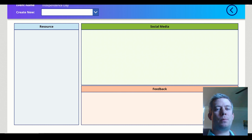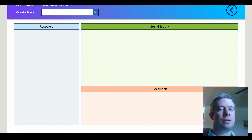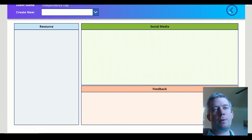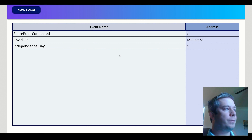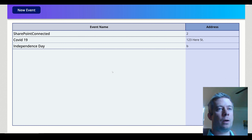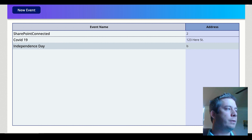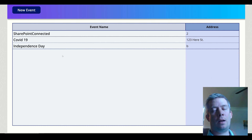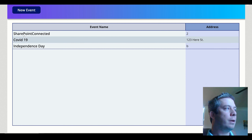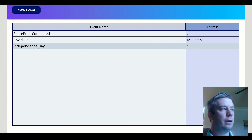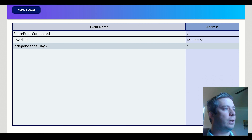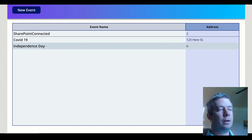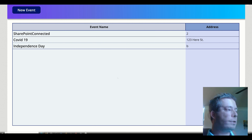Hey everyone, this is my SharePoint Questions channel. This is my fifth video — if you are not caught up, please watch some of the previous videos, as a lot of the questions you may have could come from there. I've created a new event for Independence Day. Today is July 4th, so thank you to everyone who fought for my independence.